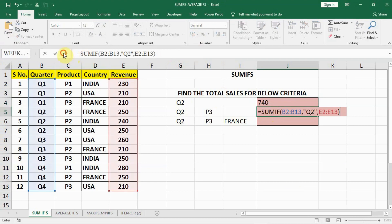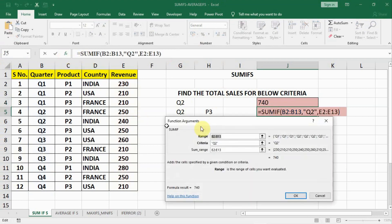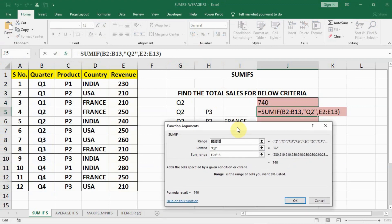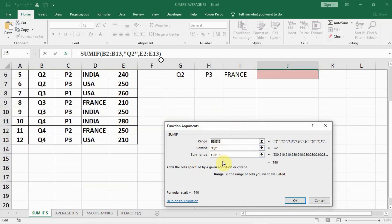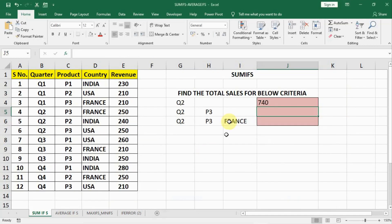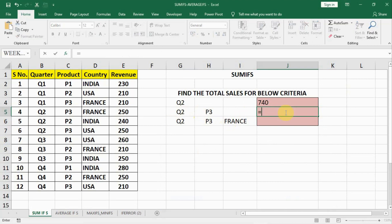And then click FX. Now the formula is visible in this dialog box. Function dialog box of SUMIF. Now see Q2 is there. But in the second criteria we have to find sales for Q2 as well as for product P3. But there is no option where we can add P3. And that means it is multiple criteria. SUMIF only helps in single criteria. It is multiple criteria. We have to use SUMIFS.